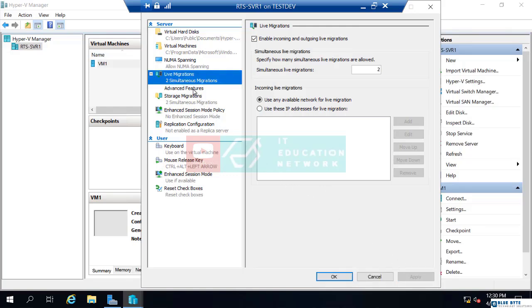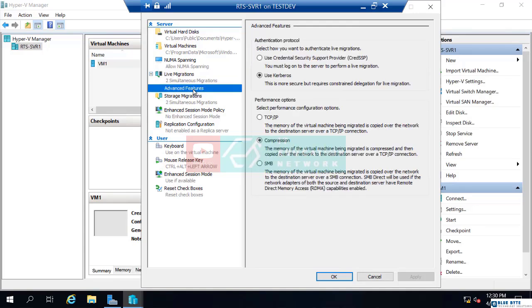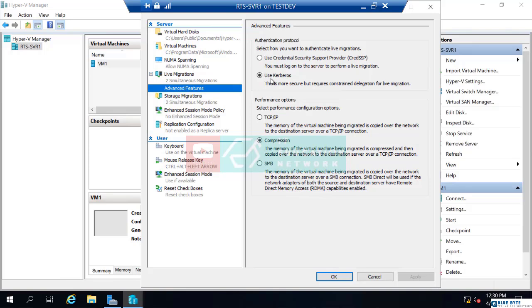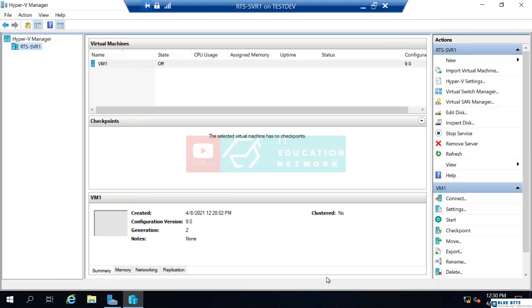I'm also going to go to this advanced features. This says, do you want to use the authentication protocol, cred SSP, this credential security support provider, or do you want to use Kerberos? Always choose Kerberos because these machines are all joined to the same domain. If you are in the same Active Directory domain or even the same Active Directory forest, we will use Kerberos. So I'm going to click OK for that. And this machine is completely set up.